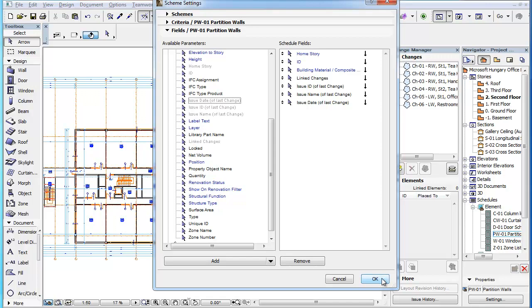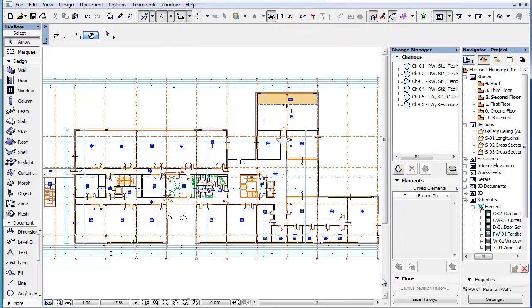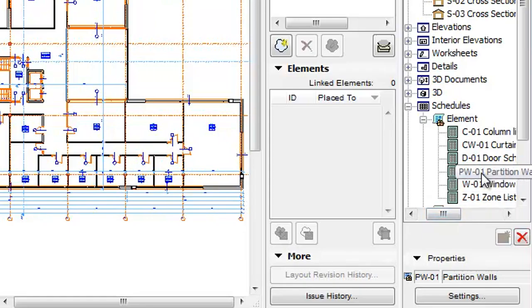Click the OK button to accept the changes. Now double-click the PW-01 partition wall schedule in the Project Map to generate the Schedule.